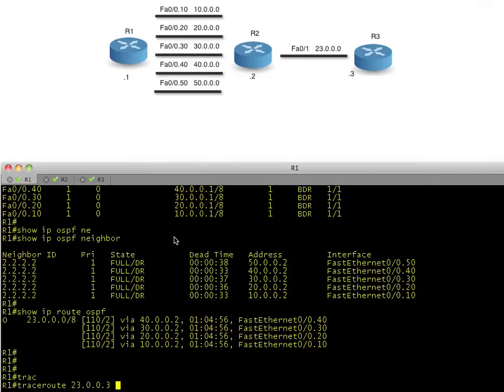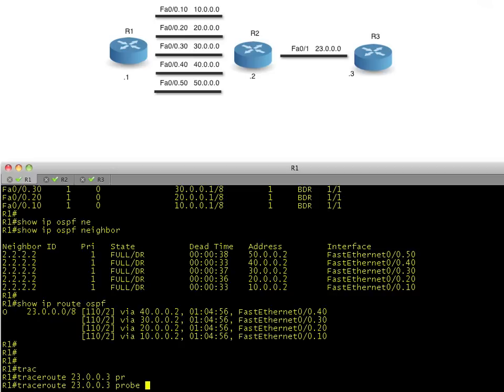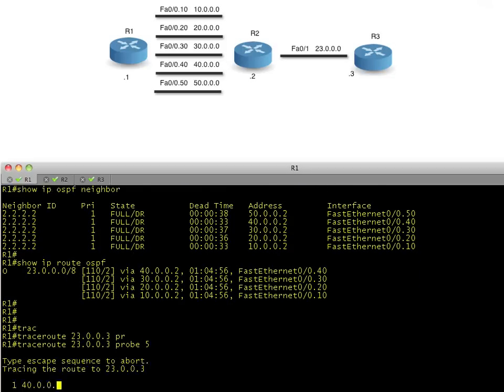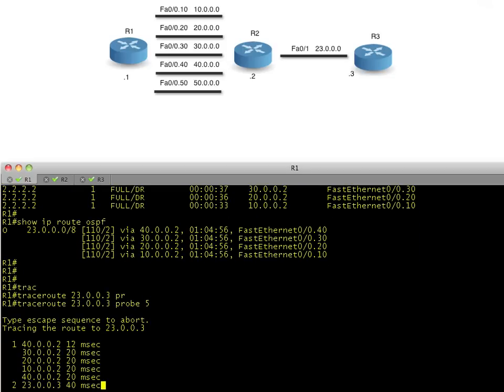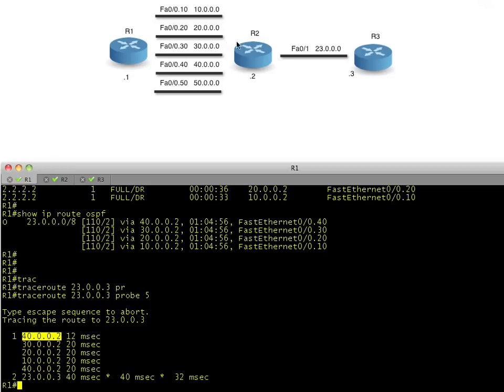Instead of using the default of three, I'm going to say, I want the probe count to be five. Why? Because we have four equal cost paths. And if I just said three, it would use three and we wouldn't see it repeat. So by using five, it's going to use all four paths and it's going to start to repeat again. So there's our trace route.